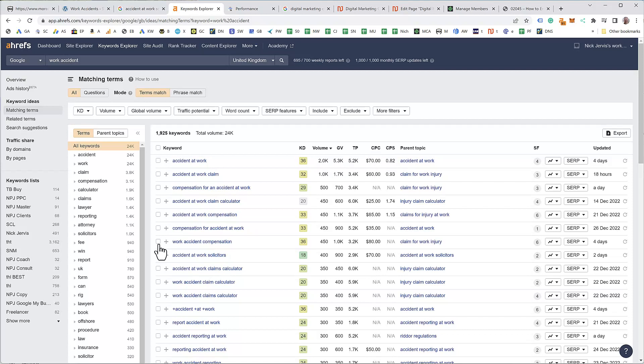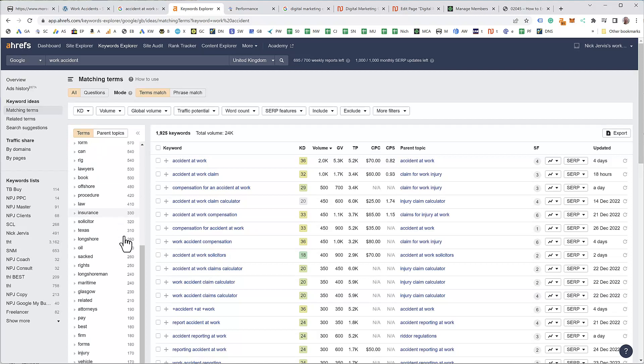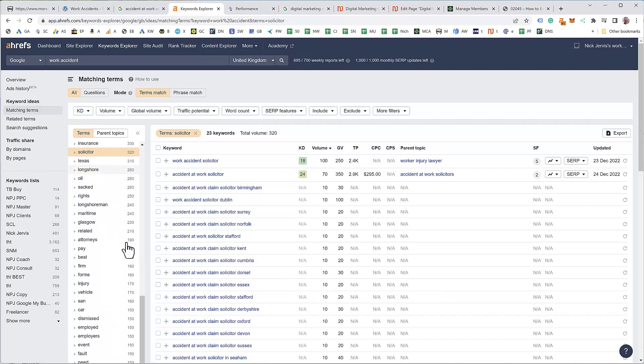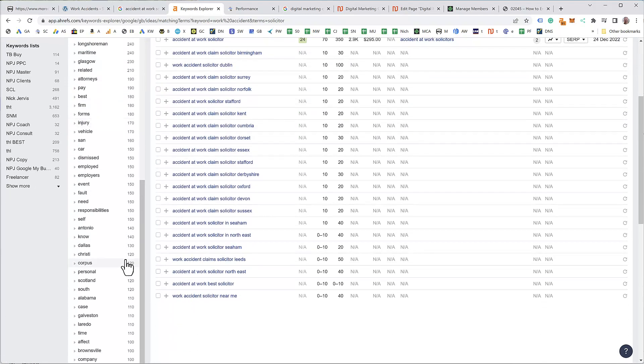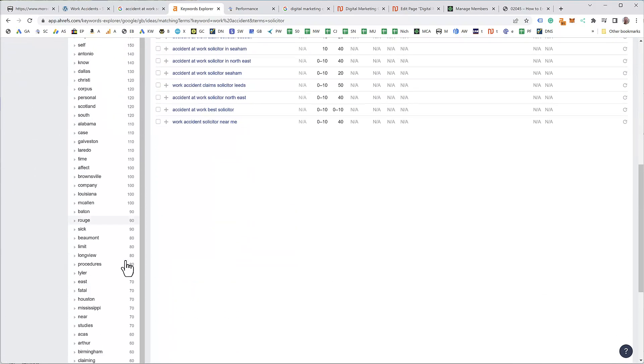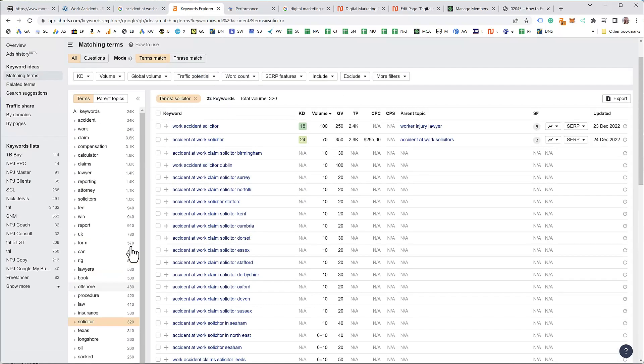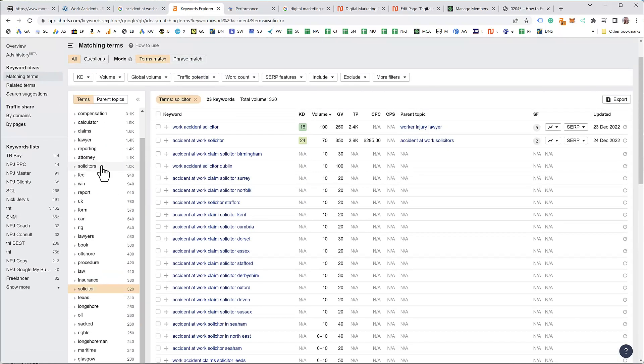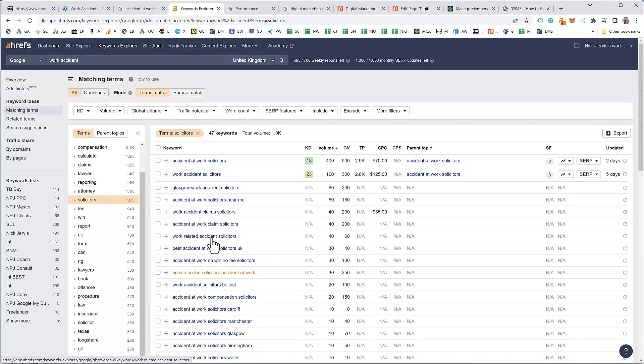So let's do that sort, like I said. Let's go looking for solicitor. Well that's only pulled up solicitor, so I want solicitors. Is that on here? There it is.